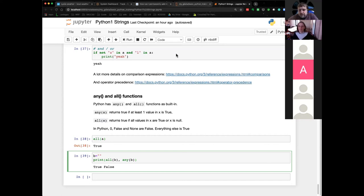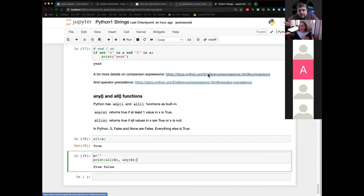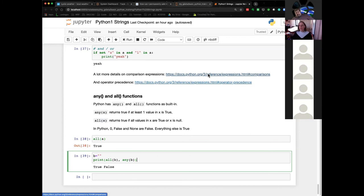Regarding any() and all() with data arrays: yes, your object needs to be iterable — meaning you can go through it element by element. If it is a data array, you can give the name of the data array directly instead of A. XArray might also have its own all() and any() methods, but normally all() with a data array should work.